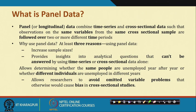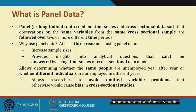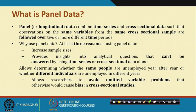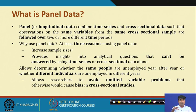Panel data combines time series with cross-sectional data such that observations on the same variables from the same cross-sectional sample are followed over two or more different time periods, or the structure may involve the same time series data with two or more different cross-sectional situations. Symbolically, we use i as a representative for the cross-sectional setup and t as a representative for the time series setup.